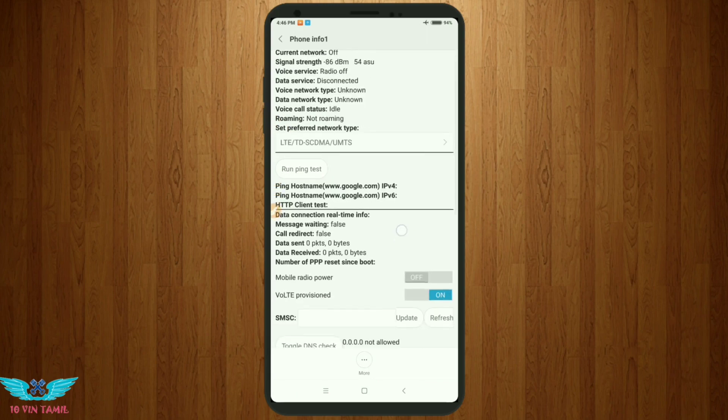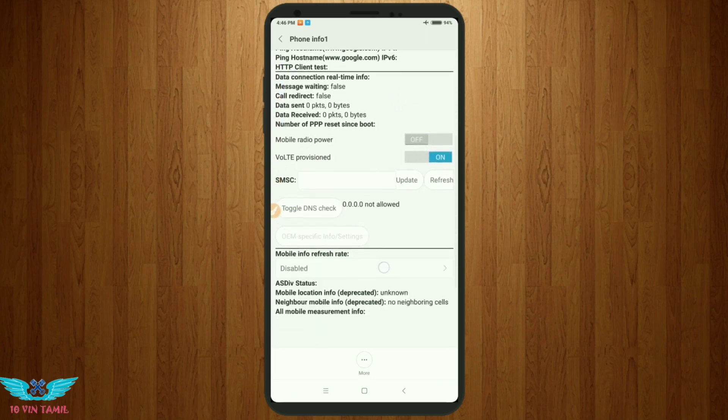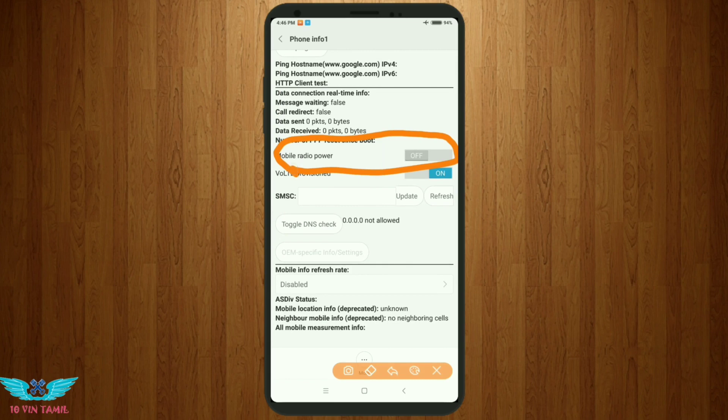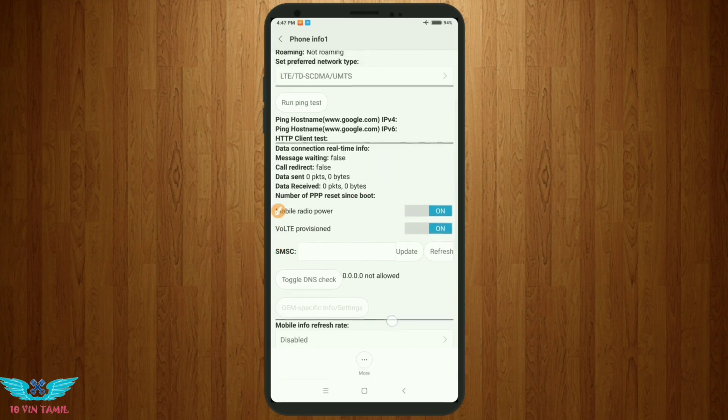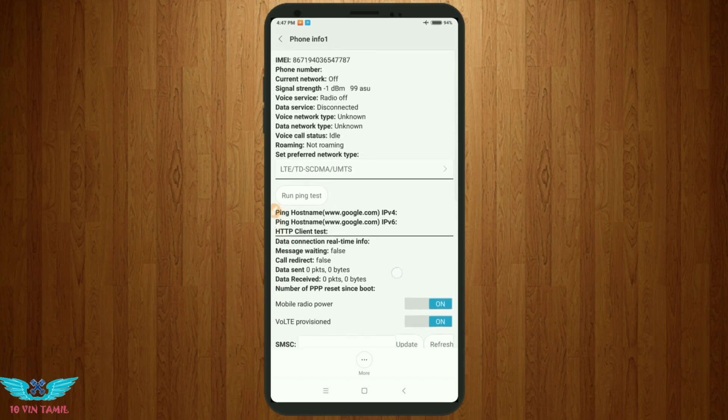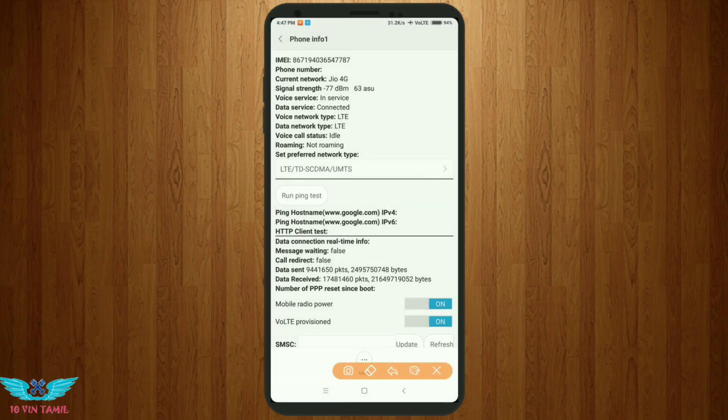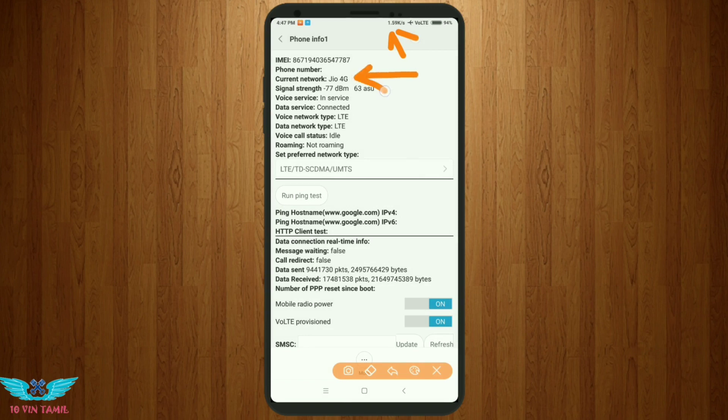Scroll down and enable mobile radio power and click on the button. Now click on it. Let's see how the current network is - it's now 4G and the speed has changed.